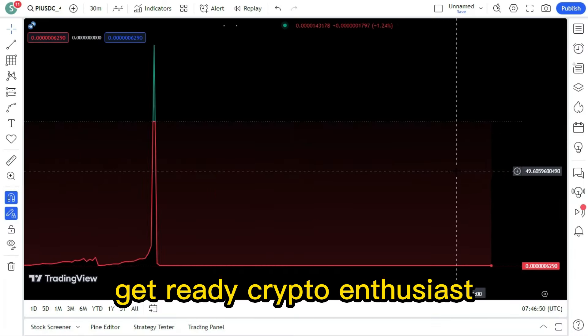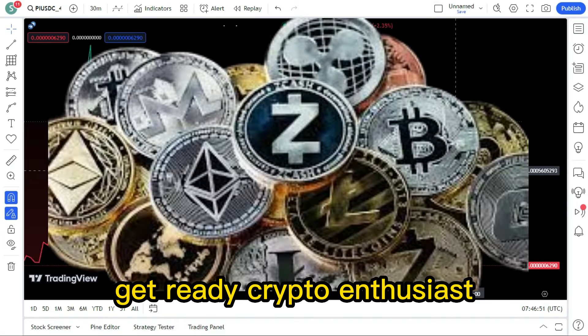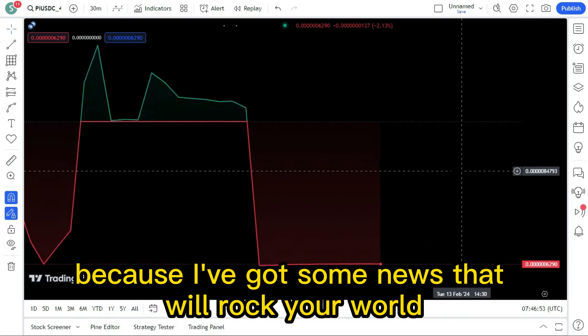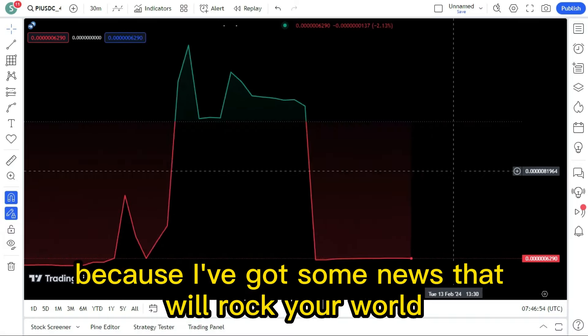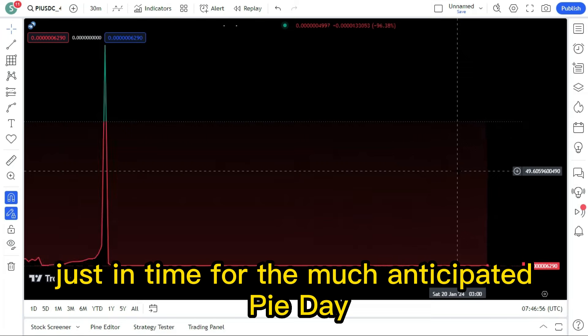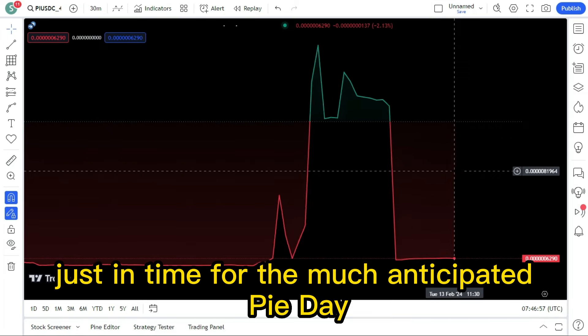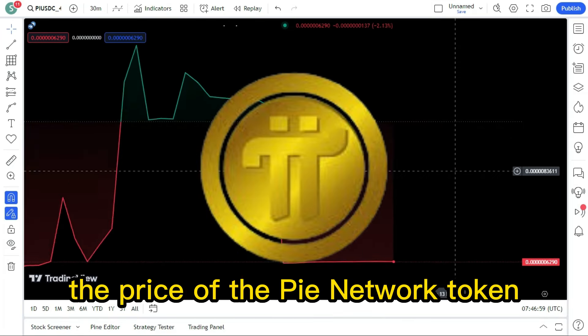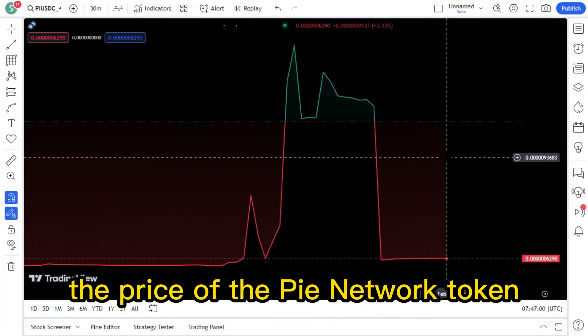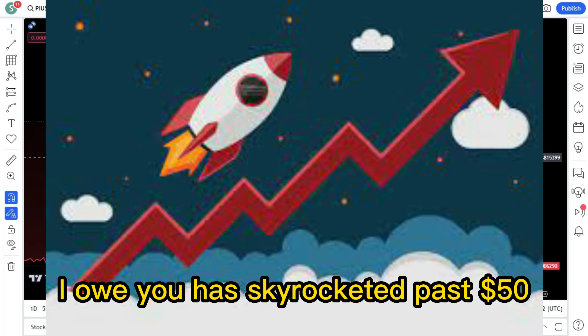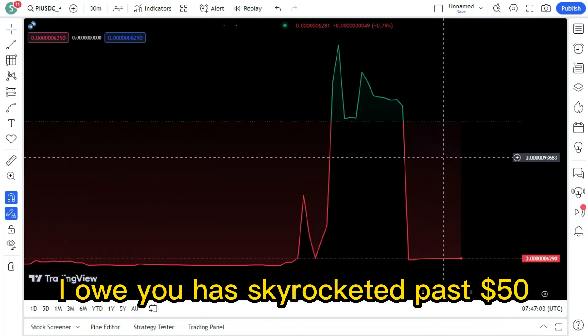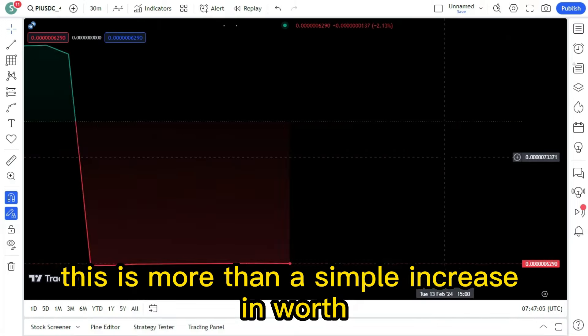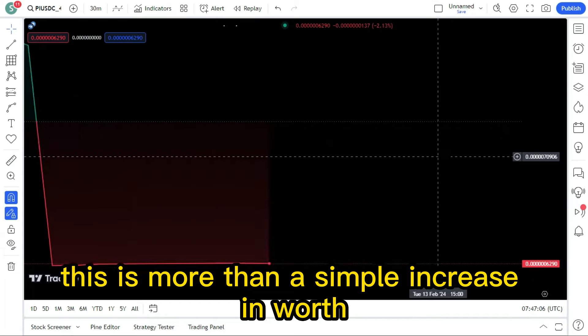Get ready, crypto enthusiast, because I've got some news that will rock your world. Just in time for the much-anticipated Pi Day anniversary, the price of the Pi Network token IOU has skyrocketed past $50.